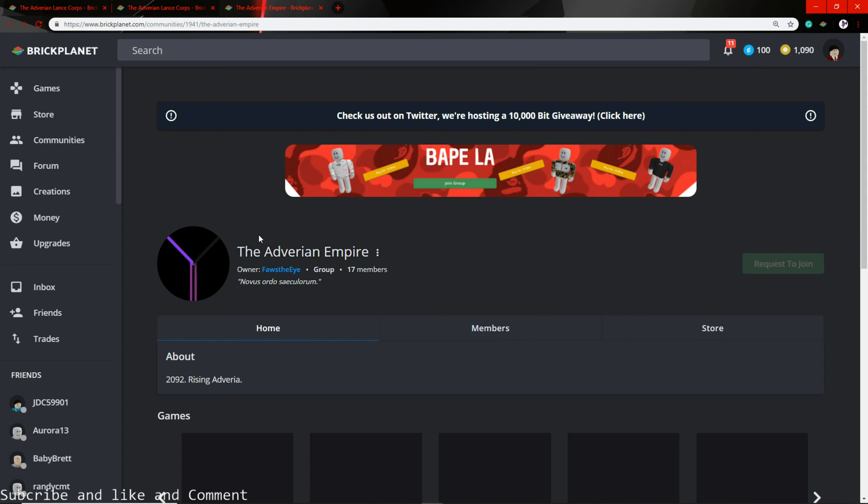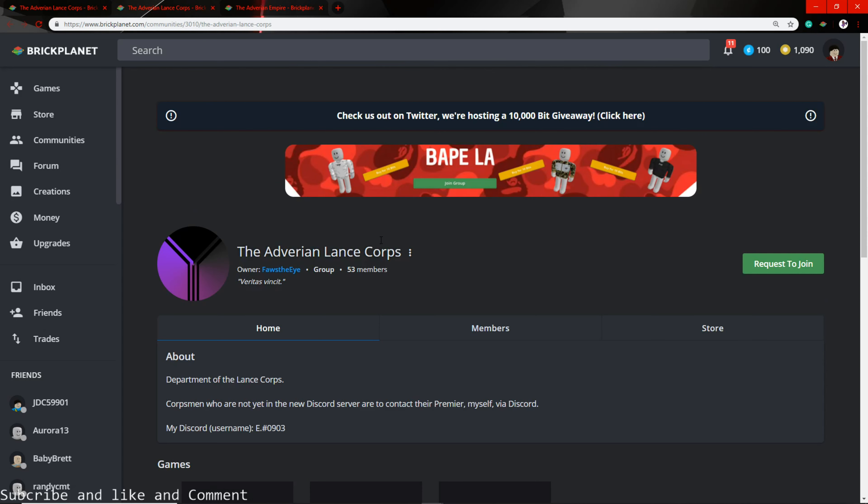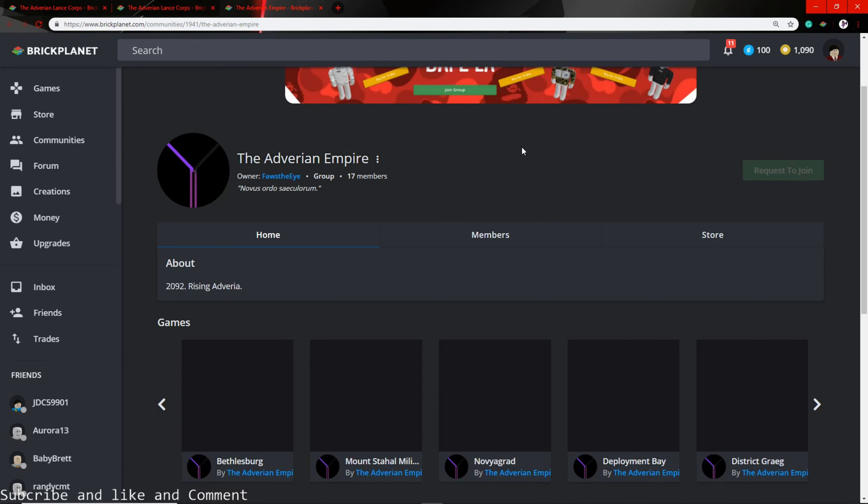So first we have the Adverian Empire. This is where you're going to be hired. The Adverian Empire, right here.